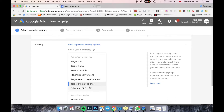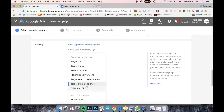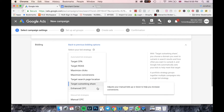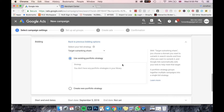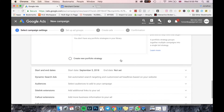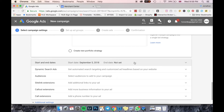Enhanced CPC is basically an optimized version of manual CPC. Once you have gathered a fair amount of data, you should definitely use Enhanced CPC so that you don't have to keep monitoring your ads — the algorithm works and optimizes your ads for you.